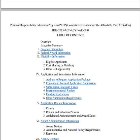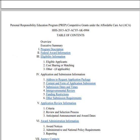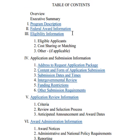Here's a table of contents, and these are clickable links, so it tells you about the summary, the description, who's eligible, and all of the information that you need.